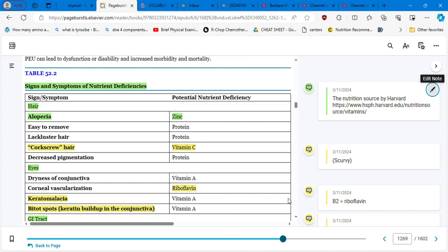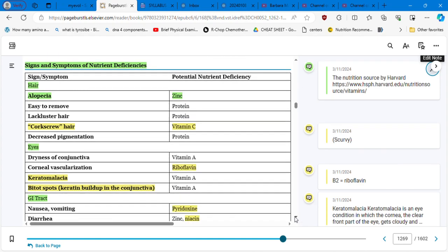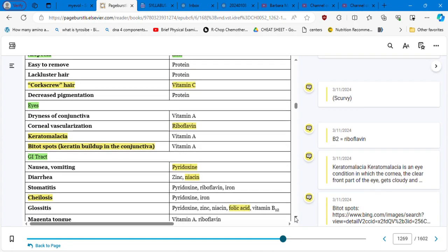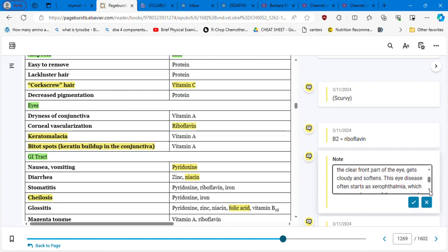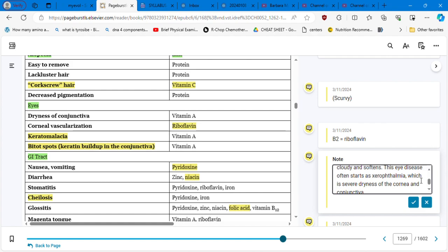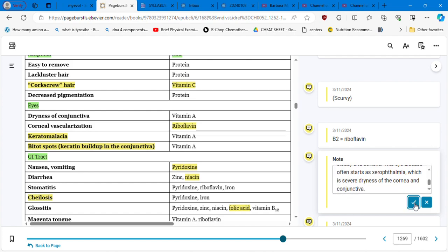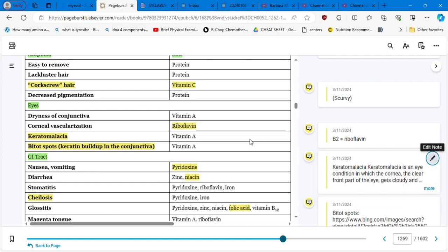In terms of eyes, dryness of conjunctiva is vitamin A. Corneal vascularization means that you need riboflavin, which is your vitamin B2. Please count how many times I'm going to mention B vitamins in this table, so you can understand how important is your B complex. Keratomalacia is an eye condition in which the cornea, the clear front part of the eye, gets cloudy and softens. This eye disease often starts as xerophthalmia, which is severe dryness of the cornea and conjunctiva. So for this keratomalacia is vitamin A deficiency.